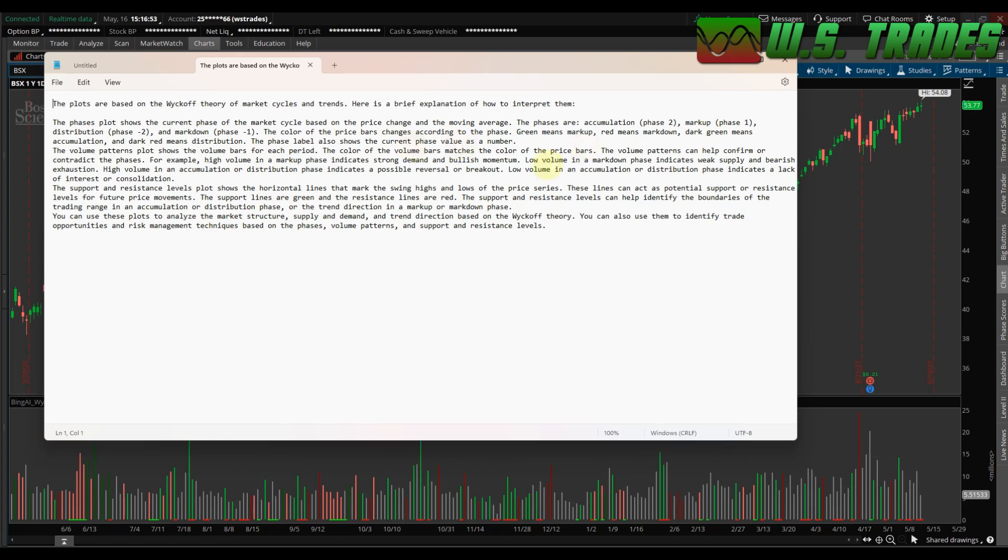Green means markup, red means markdown, dark green means accumulation, dark red means distribution. The phase label also shows the current price. I took that out as well because it wasn't changing. The volume pattern plot shows the volume bars for each period.